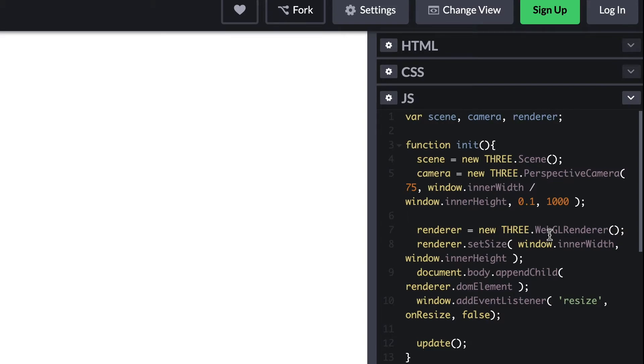The third and fourth parameters are the near and far values. Here we're using 0.1 for the near value, so if something is closer to the camera than 0.1 units it will be cropped. And the far value is 1000, so something more than a thousand units away from the camera will also be cropped.